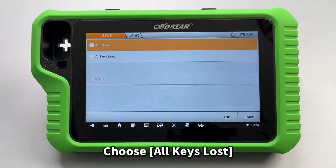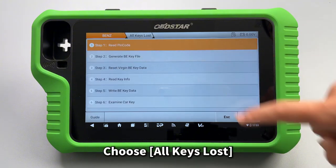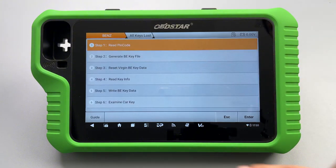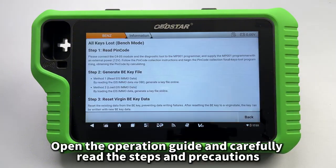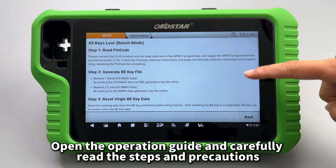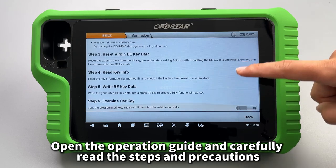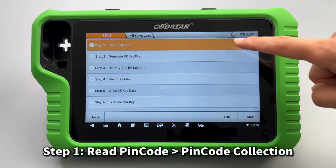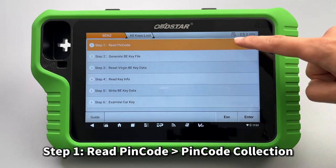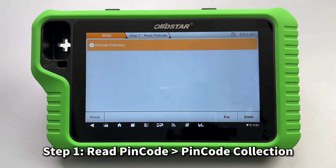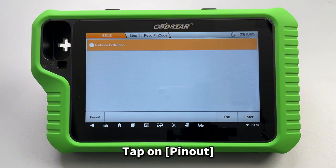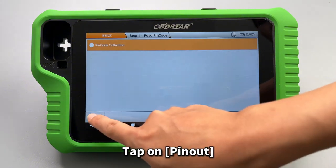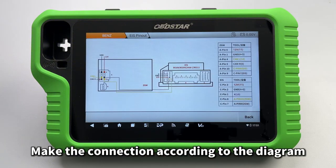Choose All Keys Lost, open the operation guide, and carefully read the steps and precautions. Step one: read PIN code. For PIN code collection, tap on Pin Out and make the connection according to the diagram.